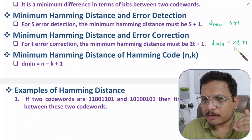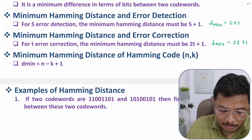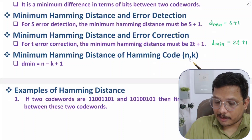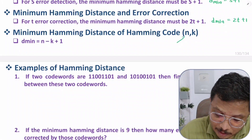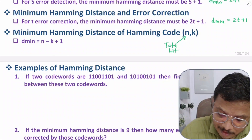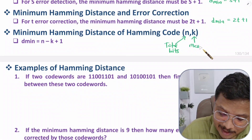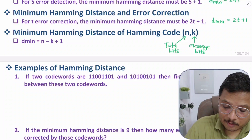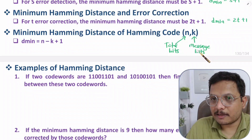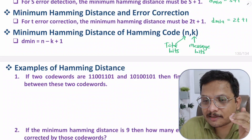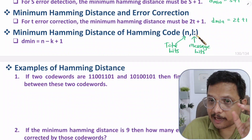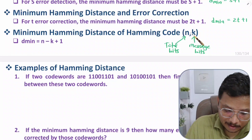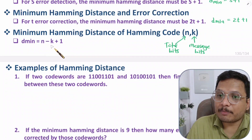For hamming code questions, the minimum hamming distance is computed as n − k + 1. The hamming code is represented as (n, k), where n is the total number of bits and k is the number of message bits. Sometimes parity bits are given instead; in that case, total bits n equals message bits plus parity bits. From the (n, k) representation, minimum hamming distance = n − k + 1.